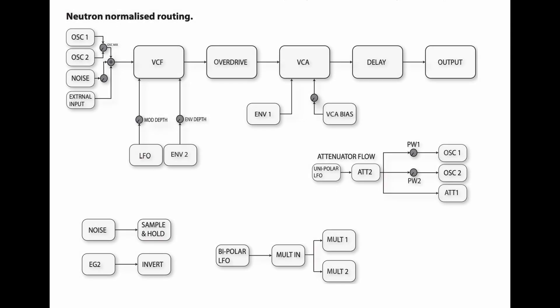The first thing we want to look at is the normalized routing block diagram of the synthesizer. This will show you all the paths of the synth when the matrix is not in use. So this is what we need to follow in order to achieve the synthesizer without the matrix.